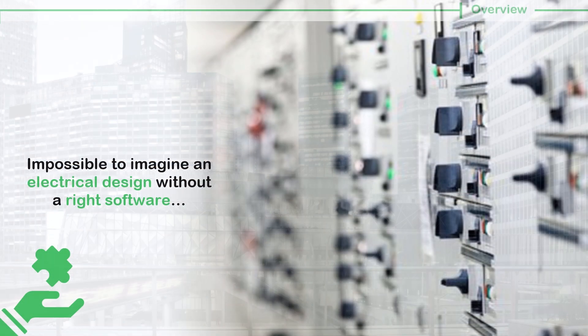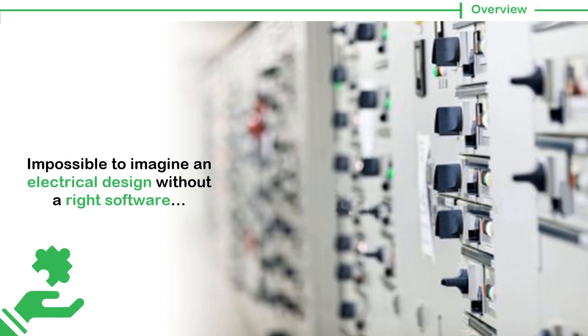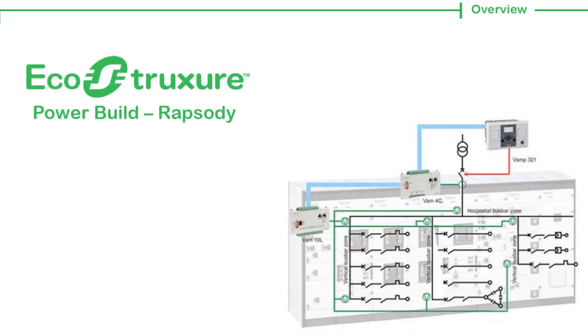It is impossible to imagine an electrical design without the right software. Schneider Electric brings to you EcoStruxure PowerBuild, Rhapsody.